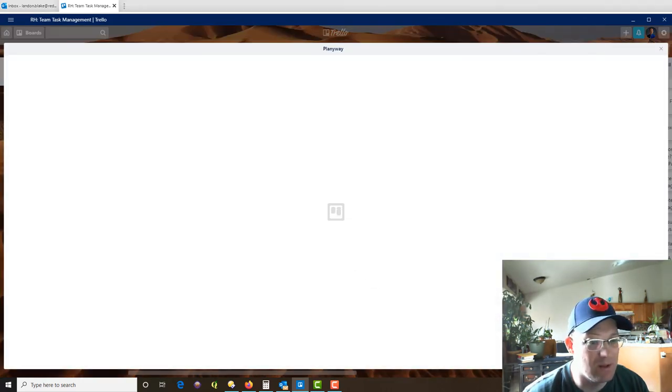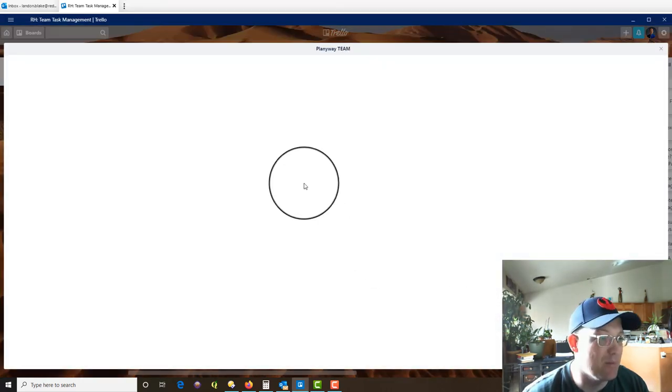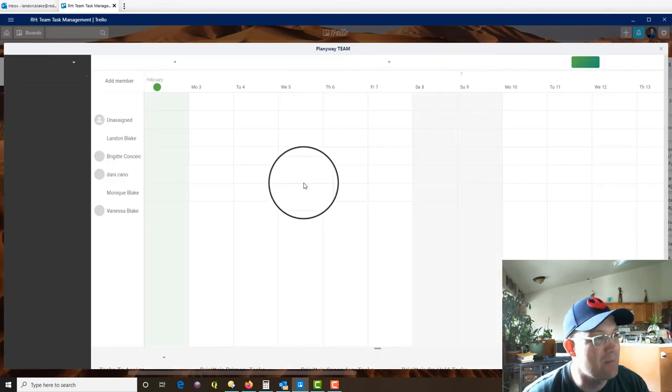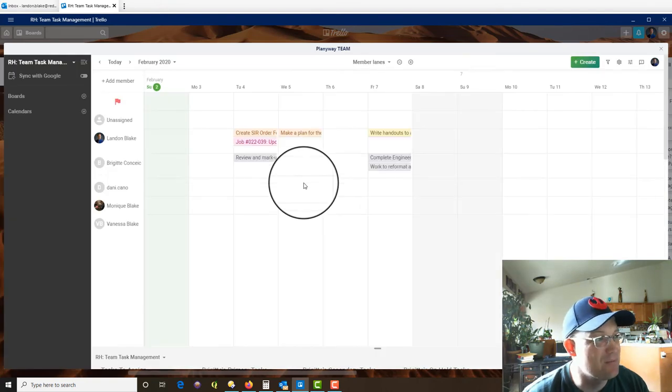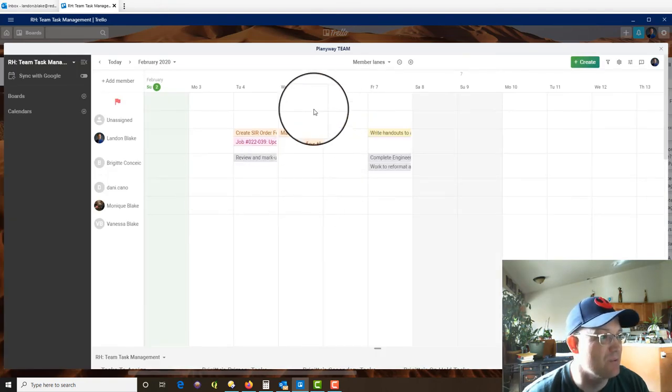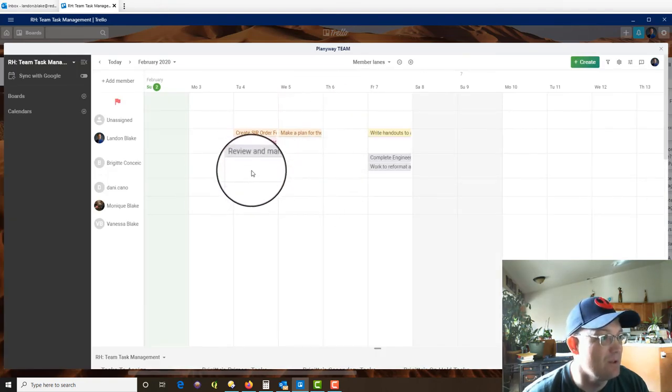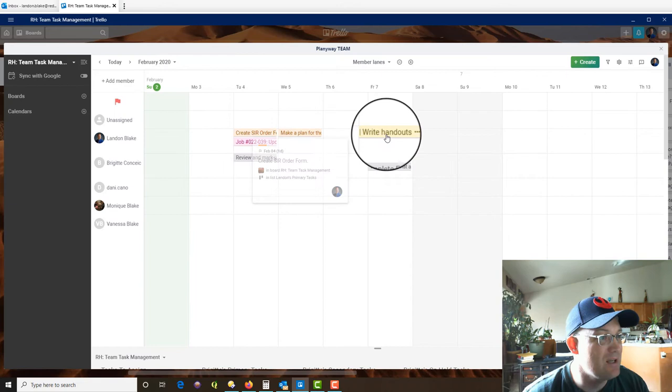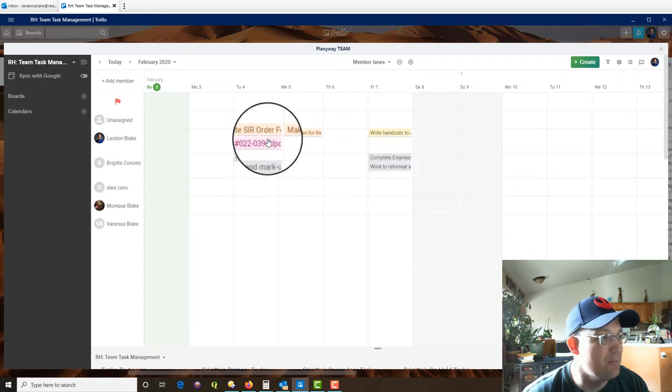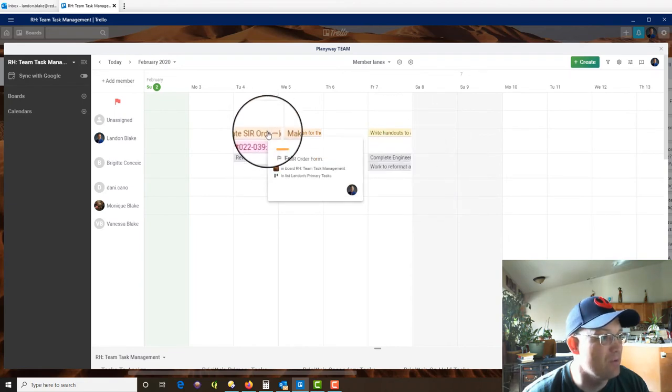So now when you come in and click on the Planyway button now, because we've assigned some due dates now, we're getting some tasks that show up. Okay. And you can't see the whole thing, but if you hover over the card, it'll tell you. All right.